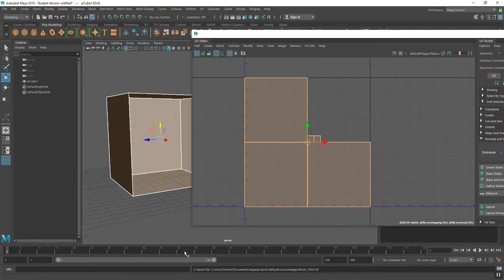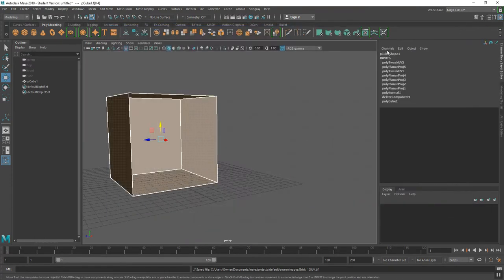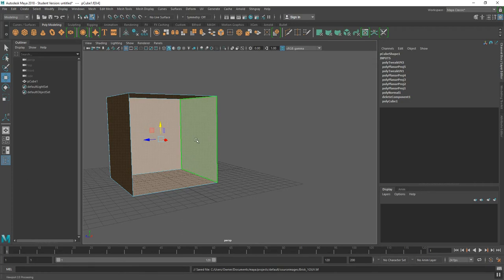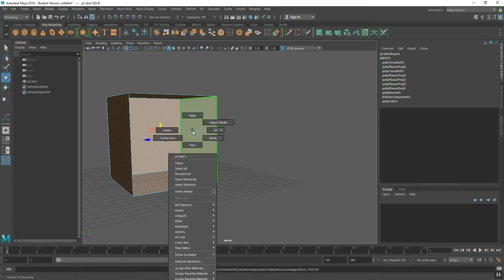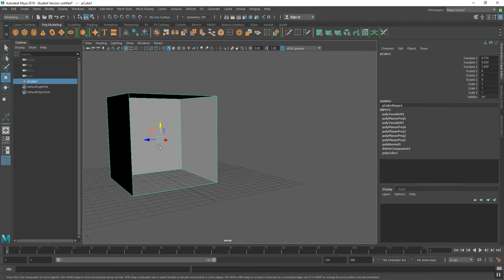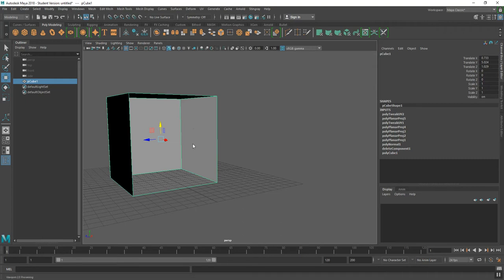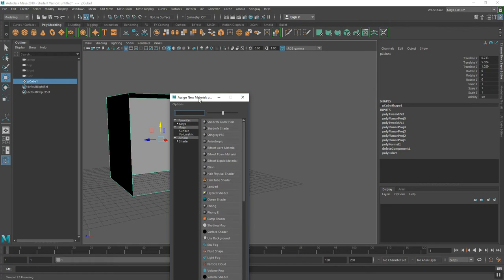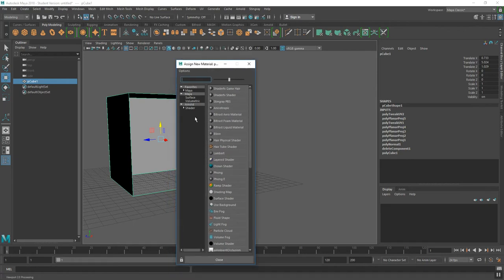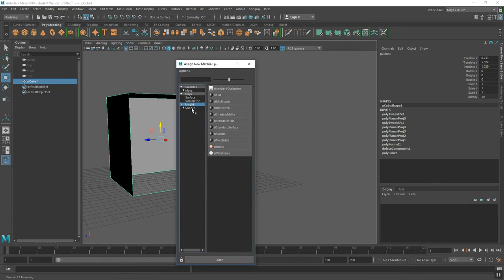In Maya, I can close my UV box for now. I'll assign a material to this model by switching to object mode, right-clicking, and from the marking menu going down to Assign New Material. A box opens similar to the Hypershade. I'll select Arnold, narrow it to Shader, and select the Arnold Standard Surface shader. I click on that and get a light color on the model itself.